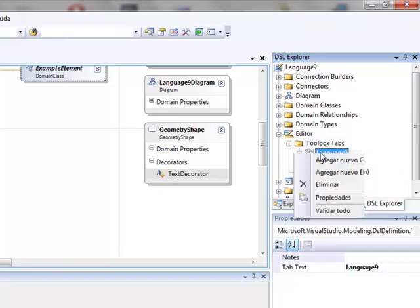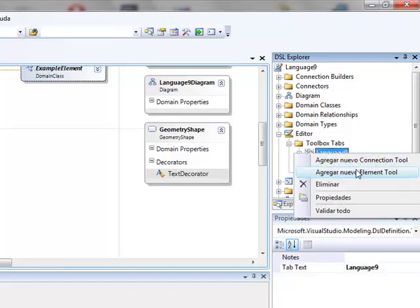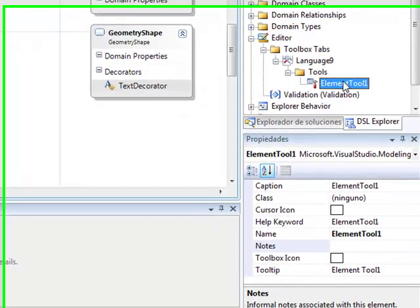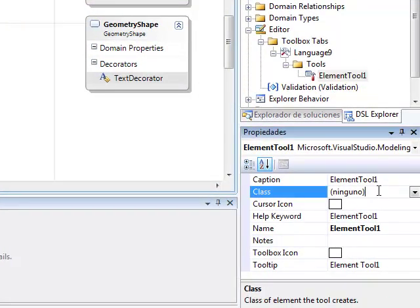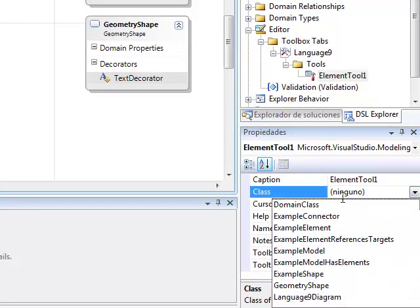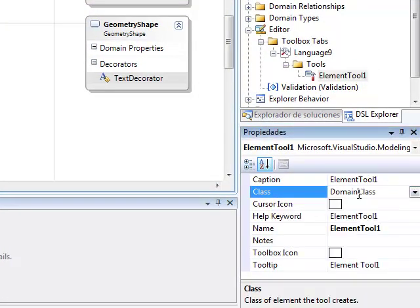We right click on language, we add new element tool. In its properties we change the name, the class and the icon.